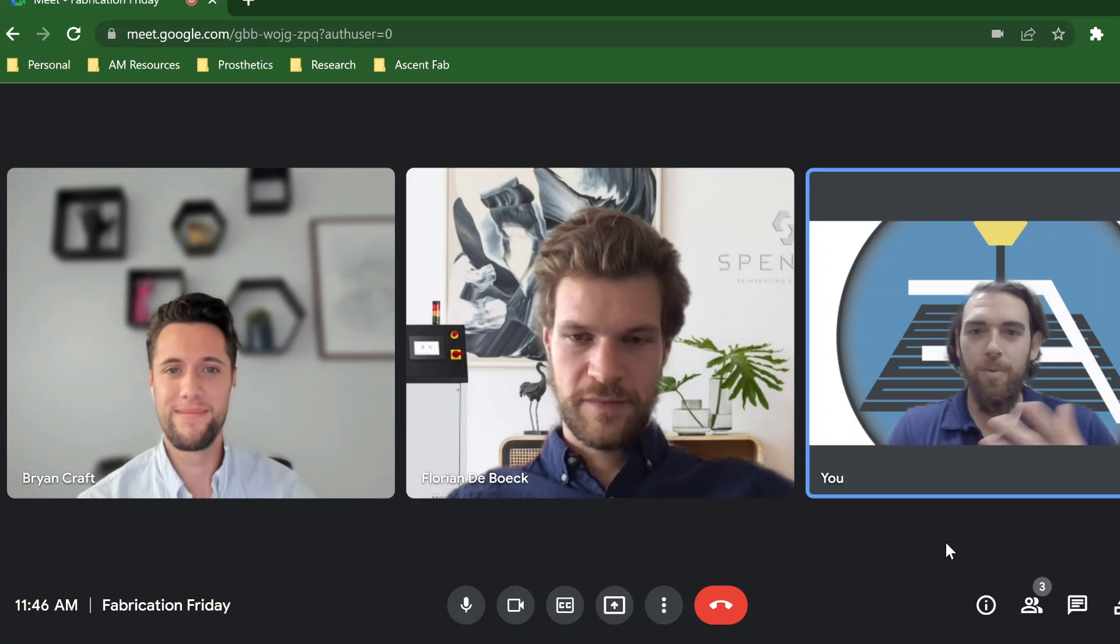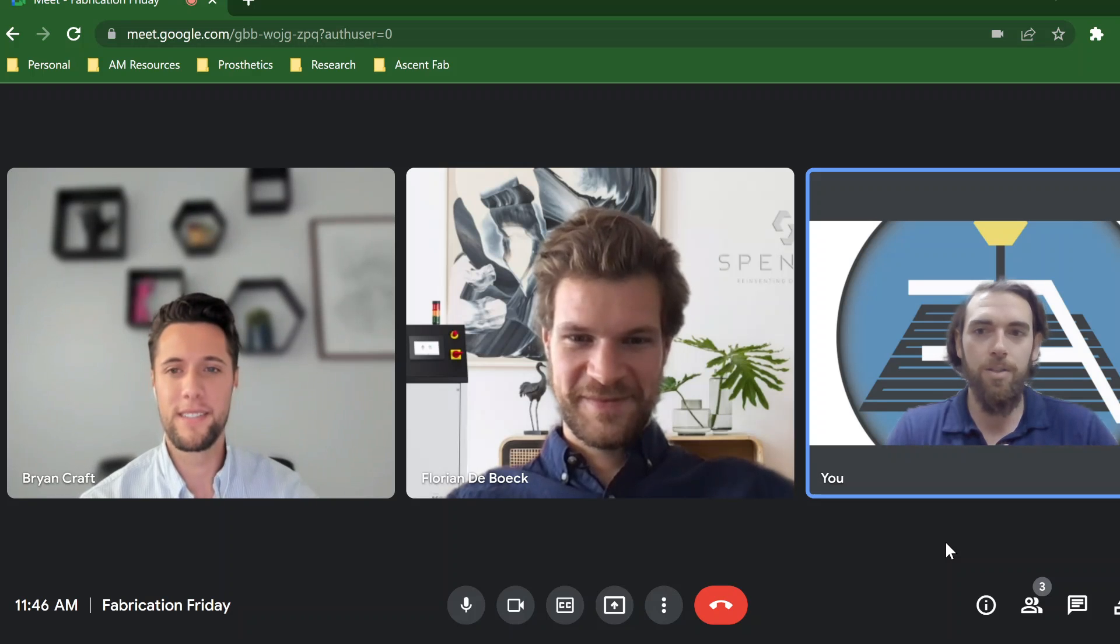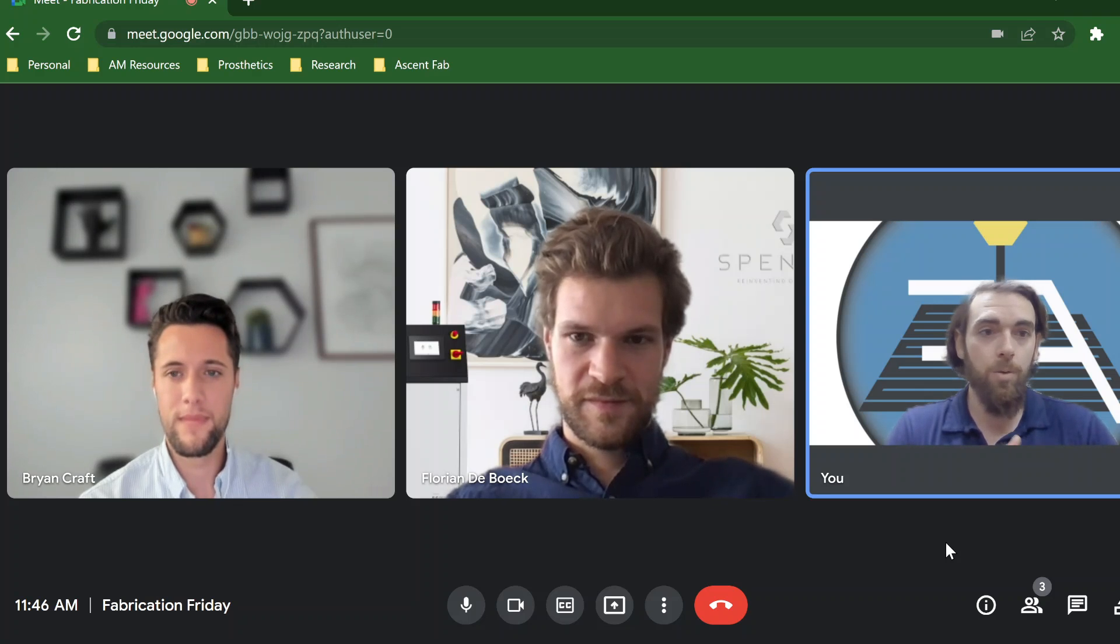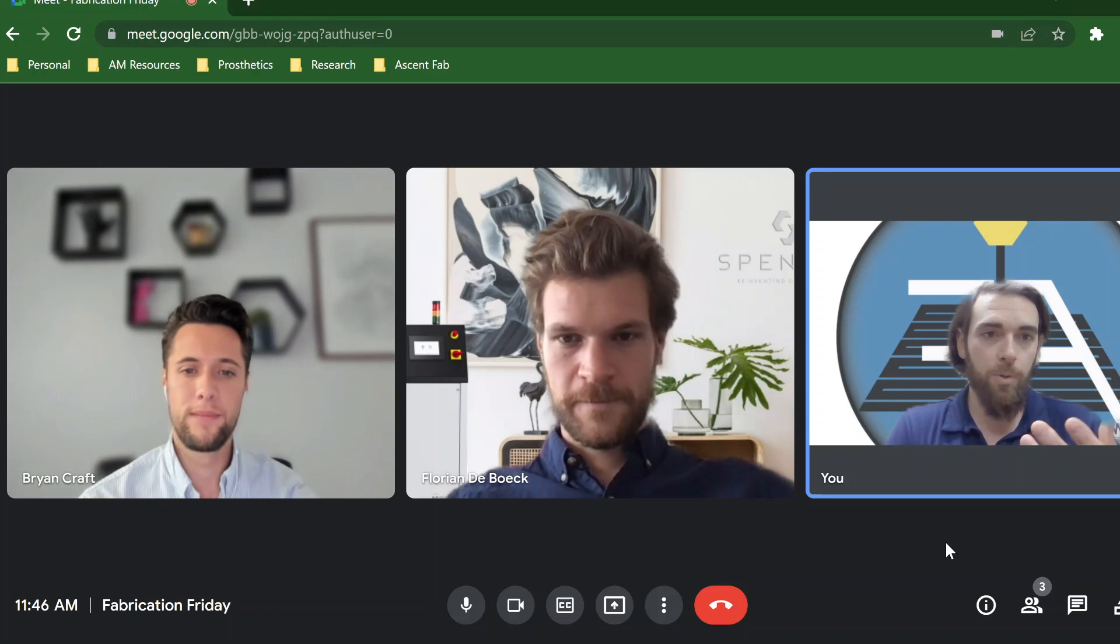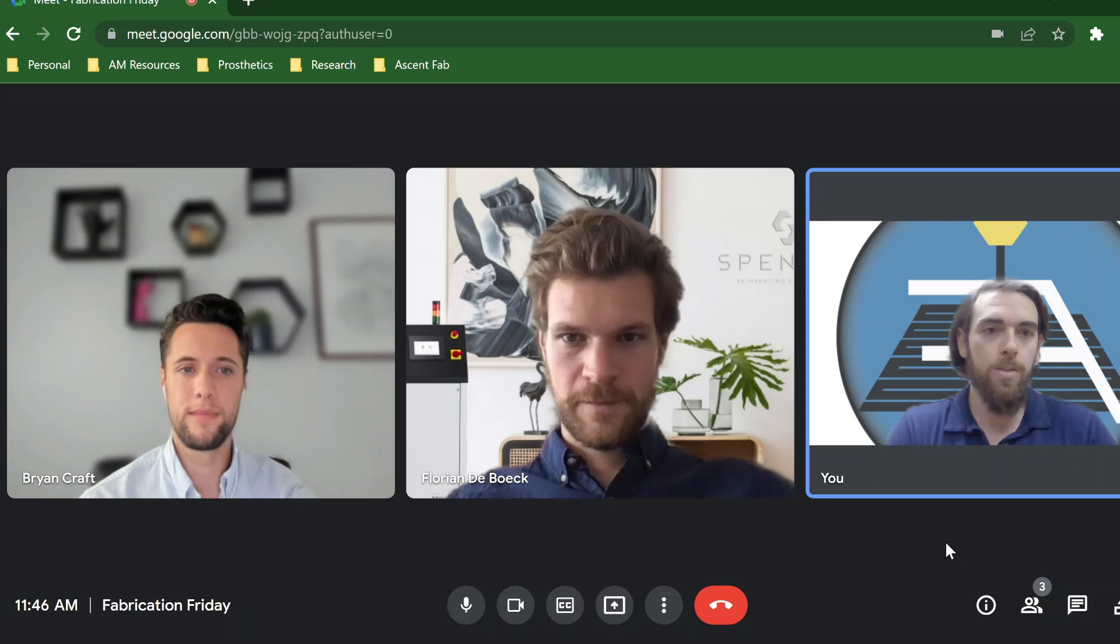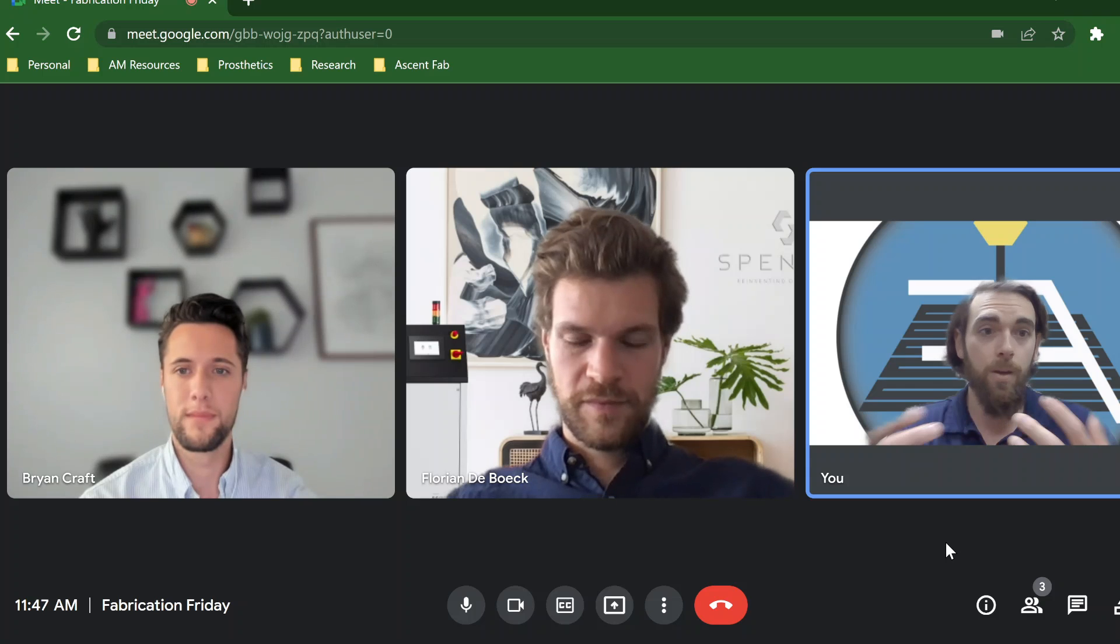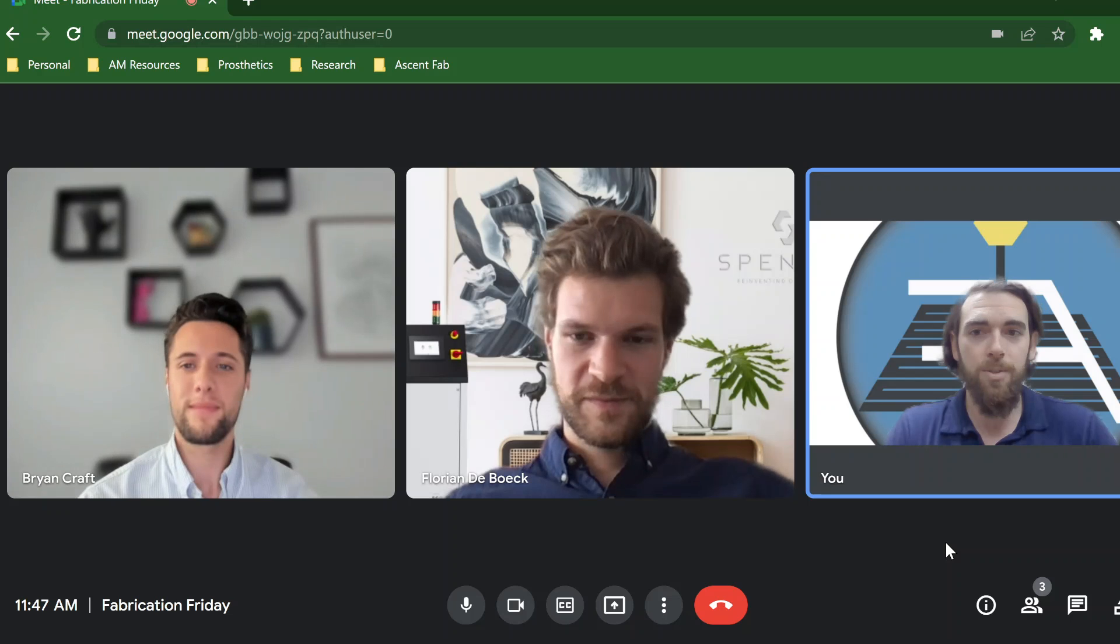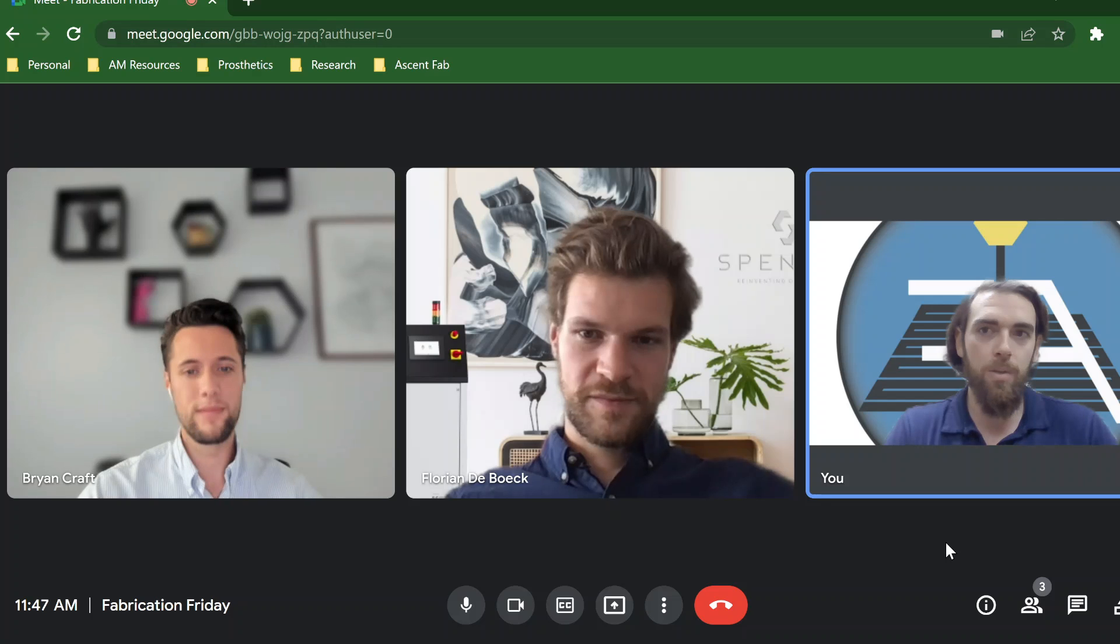We've got Brian and Florian. These guys have a wealth of knowledge of their software, but also the field as a whole in orthotics, starting out in upper limb orthotics. So I wanted to give them a brief introduction here and allow them to kind of show off what Spenties is all about, and then we get into maybe some use cases and how clinicians today can be using the software. So Florian, Brian, take it away.